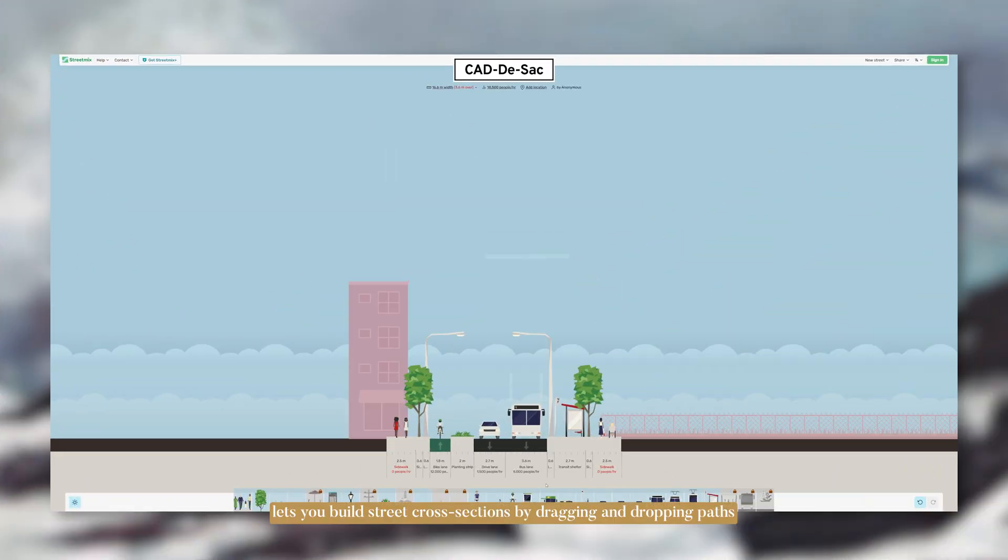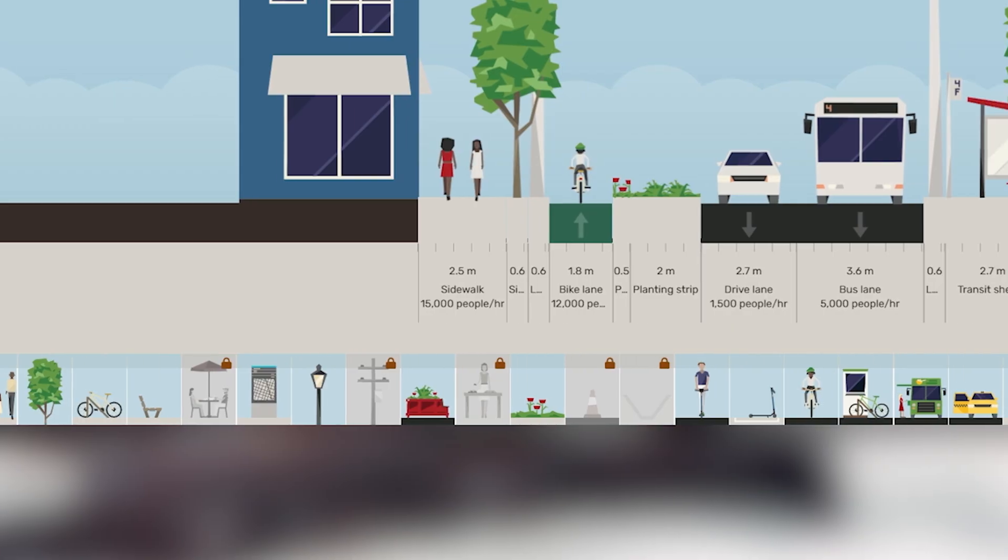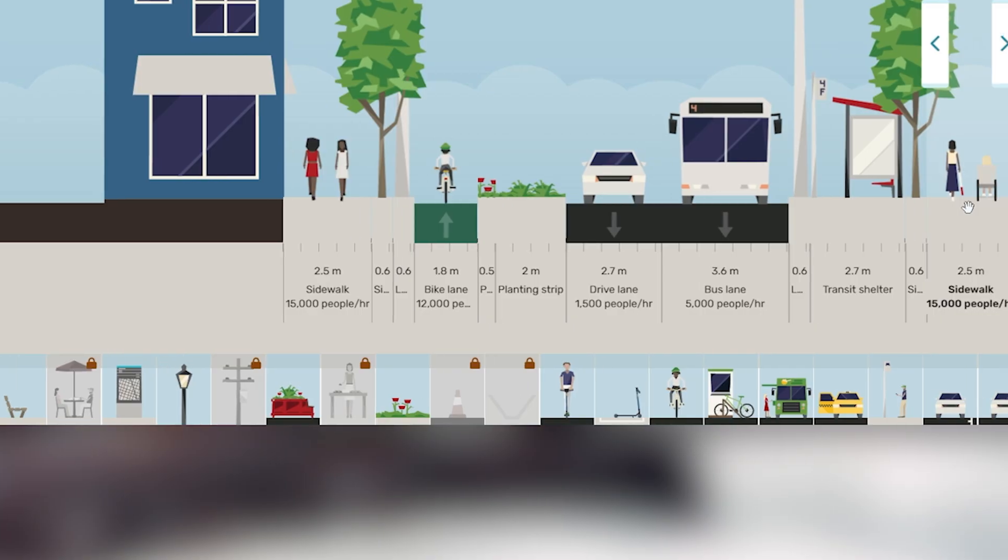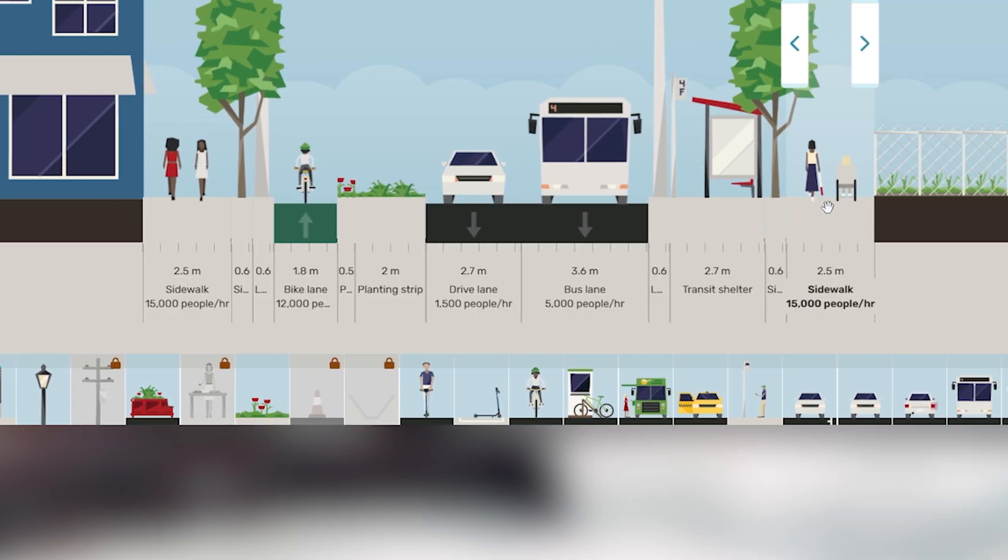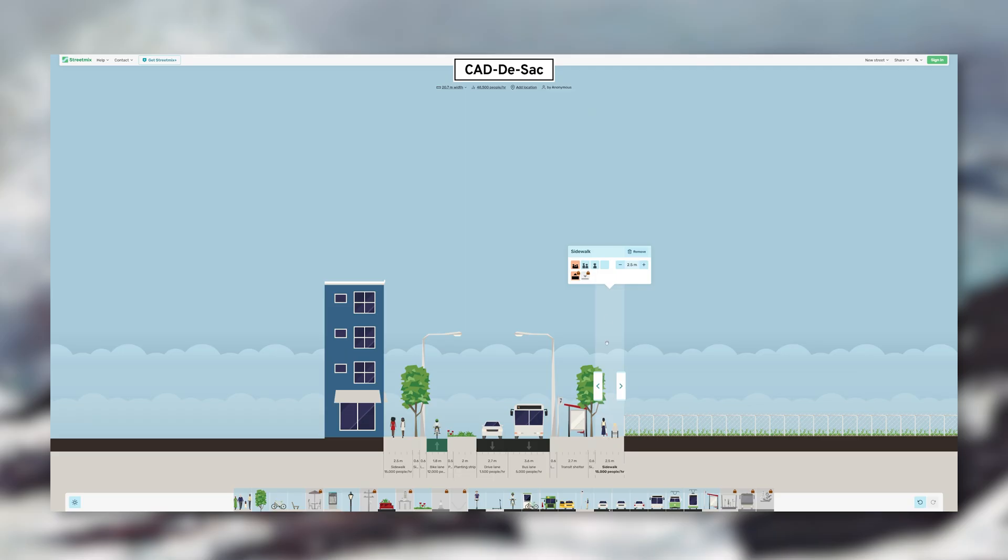Now the first website is StreetMix. It lets you build street cross-sections by dragging and dropping things like footpaths, bike lanes, bus lanes, and parking, etc.